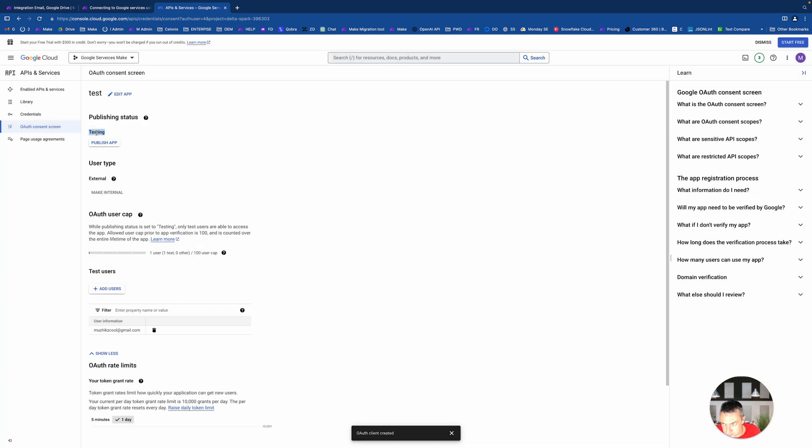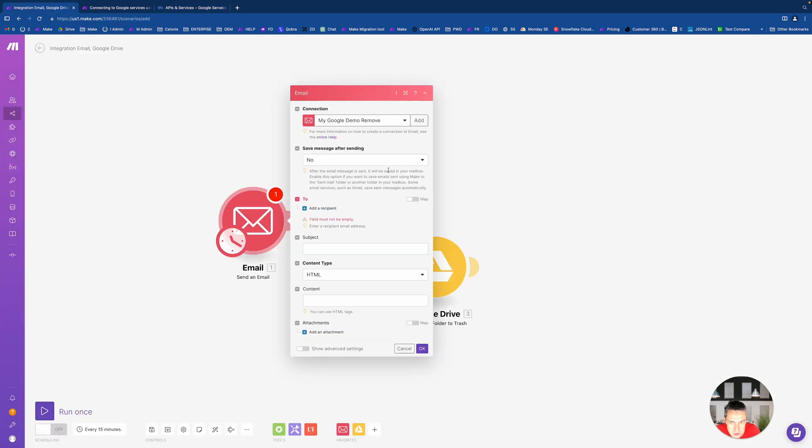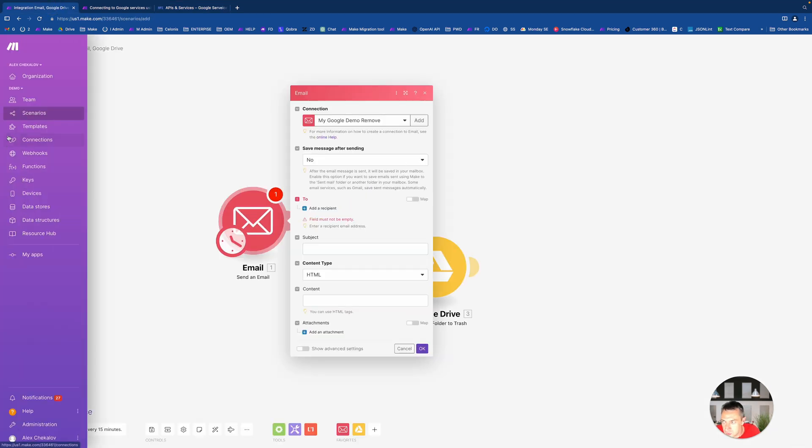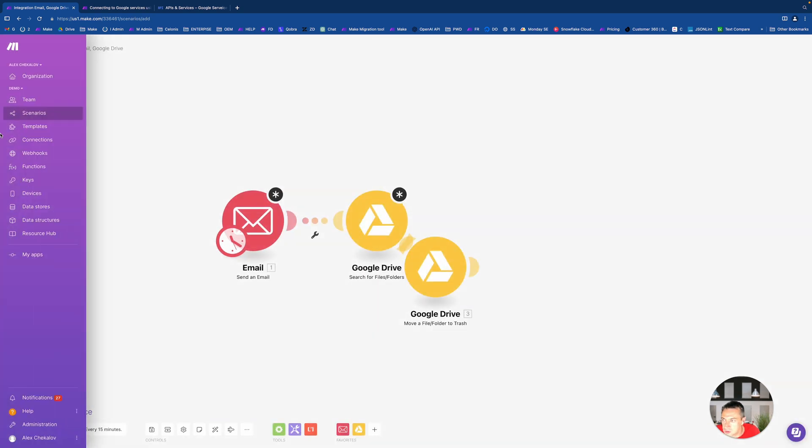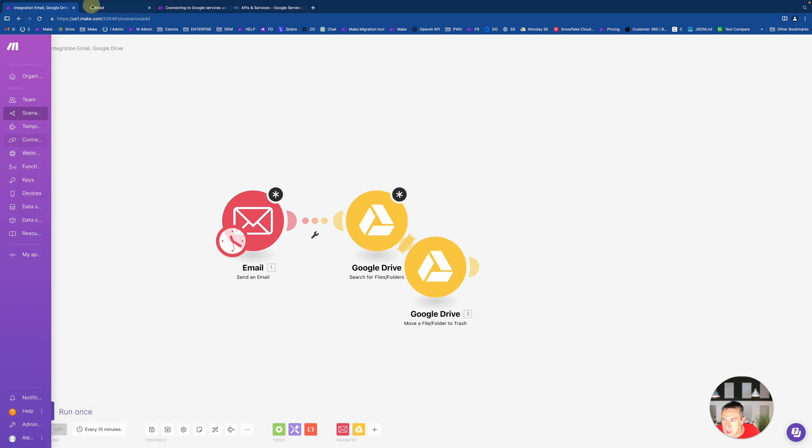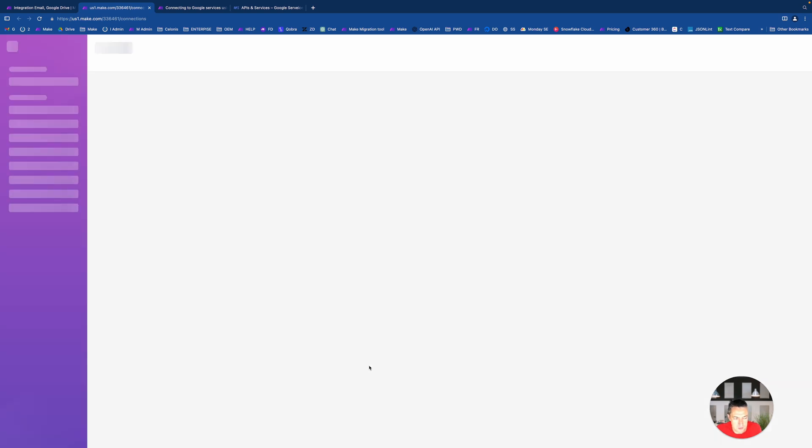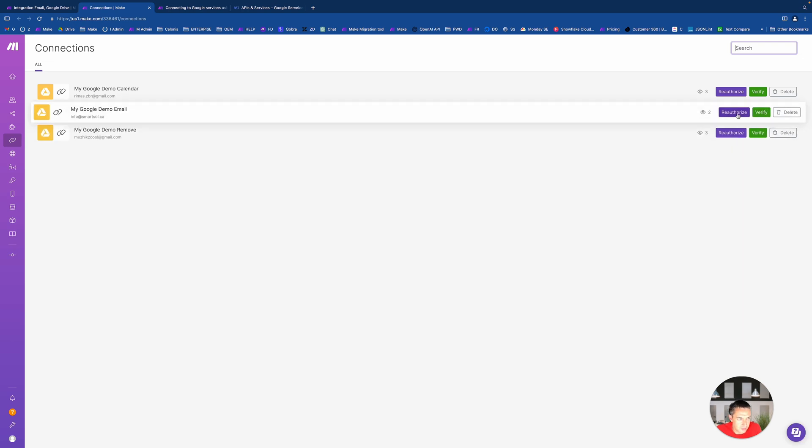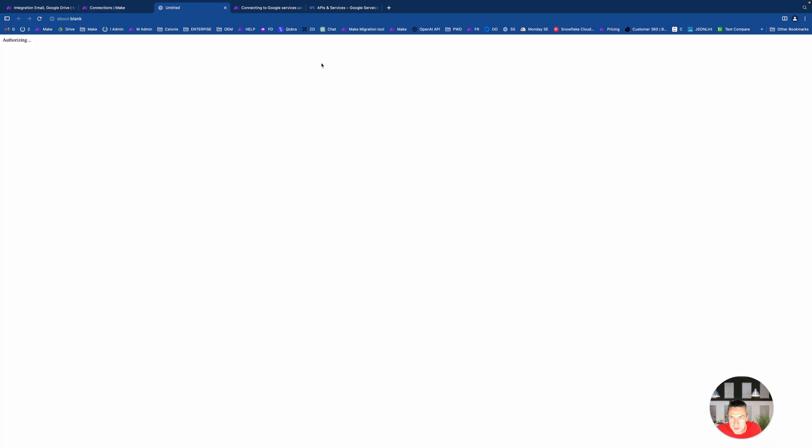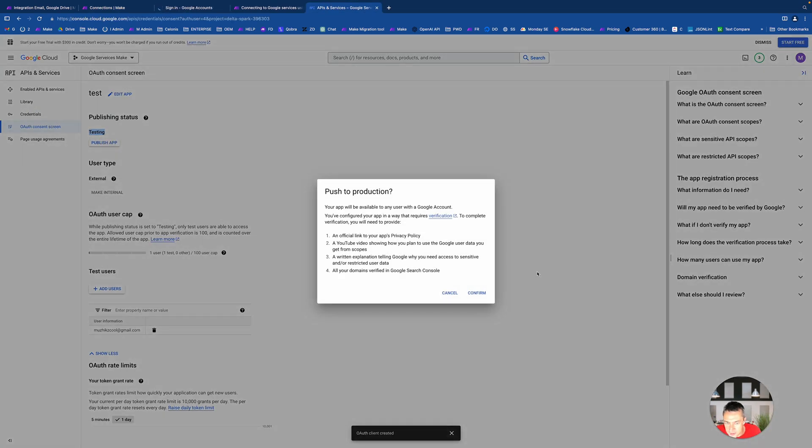It's a rule of Google, you can read it in documentation. If the application has status of testing, but not publishing, your credentials will live only seven days. Means after seven days you will need to go to your connection tab and you just need to refresh it. So you just literally will get an error in your automation.